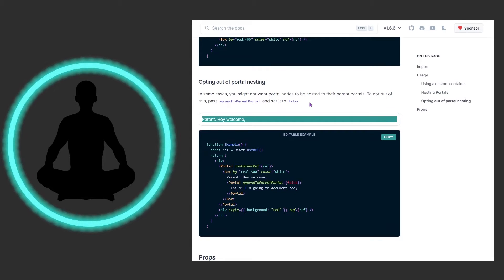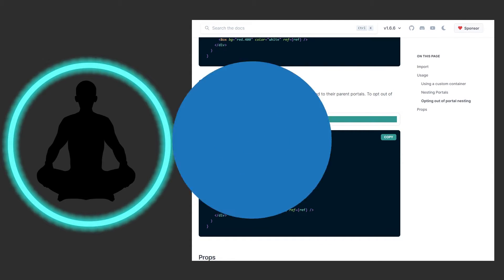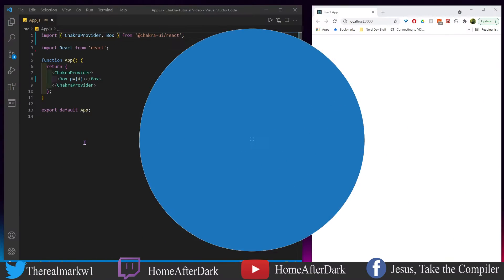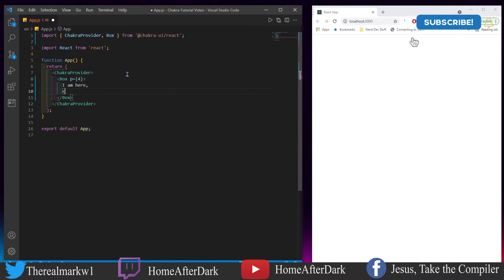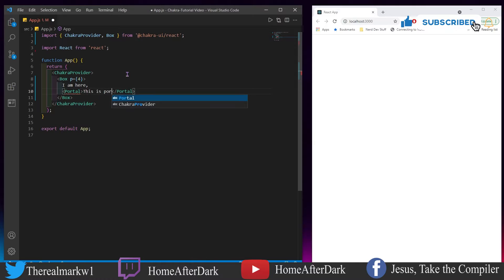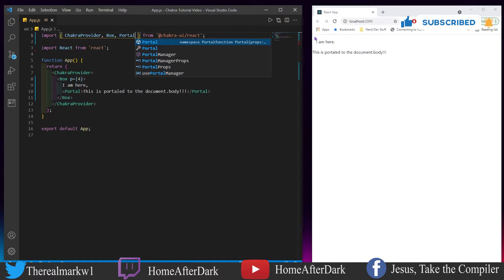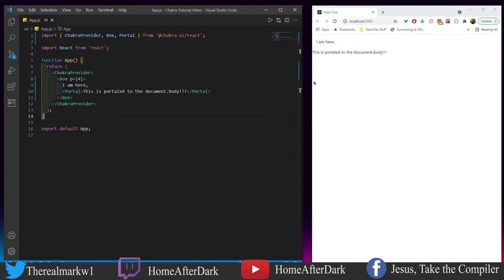We've covered the props and most of the concepts. Now let's get to some coding. We're going to do three examples of portals — the first one super basic, the next two a bit more challenging. Portals get pretty interesting when you start attaching things to each other. So we'll start simple and work up in complexity. The first example: 'I am here' and 'This is portaled to document.body.'